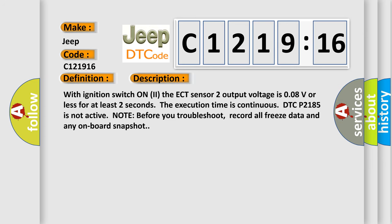And now this is a short description of this DTC code. With ignition switch on, if the ECT sensor 2 output voltage is 0.08V or less for at least 2 seconds, the execution time is continuous. DTC P2185 is not active.